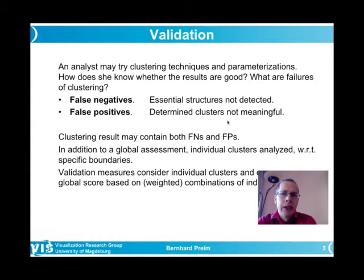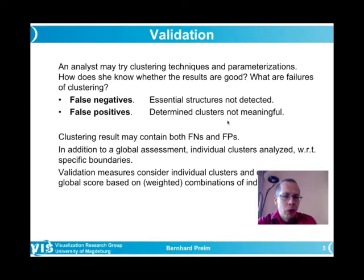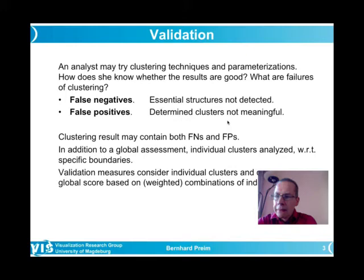We want to discuss validation especially as applied to clustering. Going a bit more into detail, it is clear that there are two possible failures of clustering. Using terms primarily from medicine, I want to explain this — namely so-called false negatives and false positives.